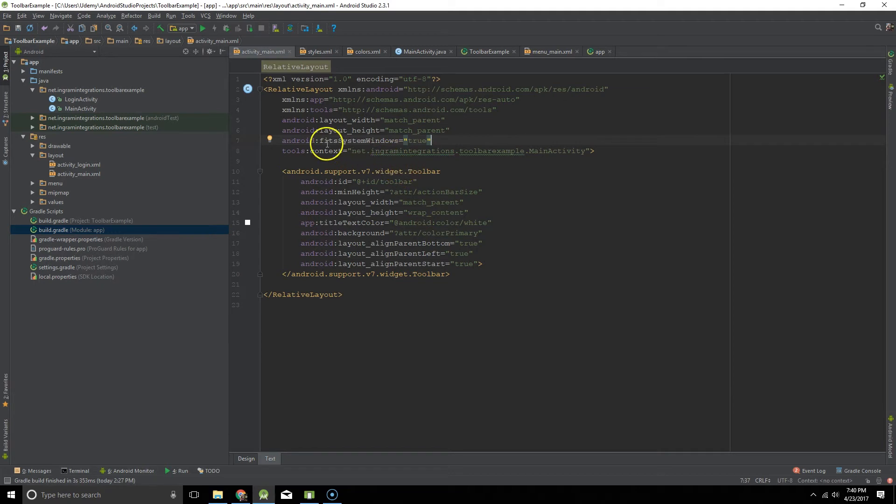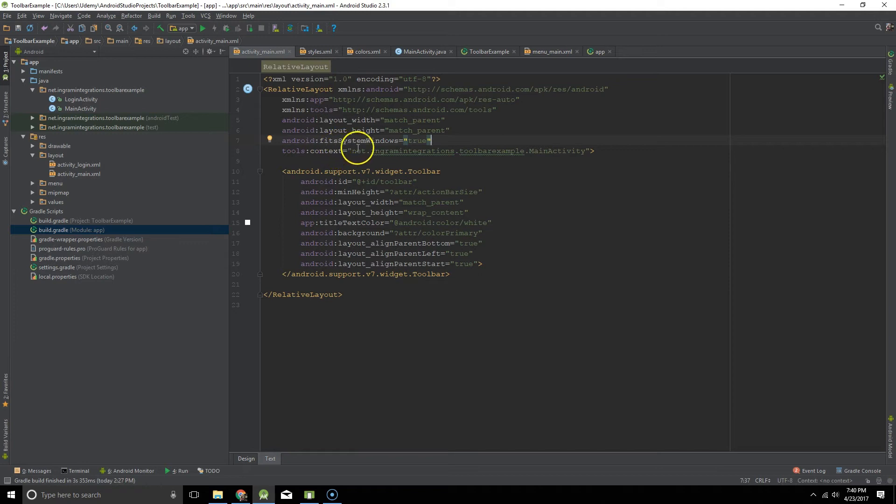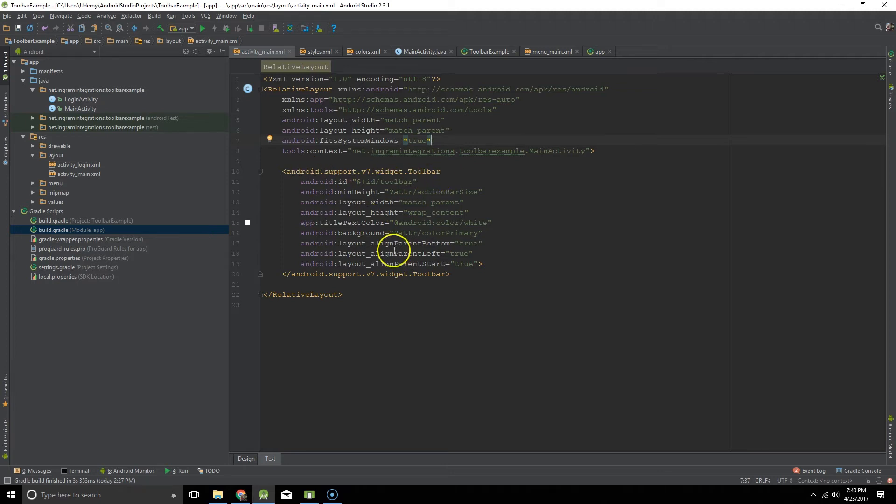So one thing you'll want to include in the parent layout is Android fit system windows equals true just to make sure everything fits the way it's supposed to. And this is the actual code for a toolbar.